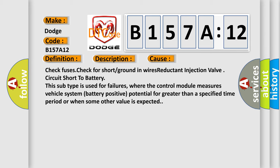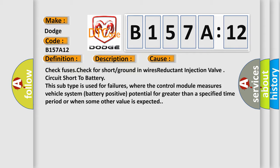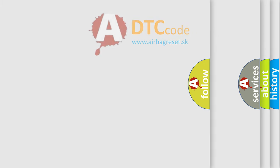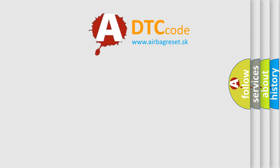Check fuses. Check for short or ground in wires. Reductant Injection Valve Circuit Short to battery. This subtype is used for failures where the control module measures vehicle system battery positive potential for greater than a specified time period or when some other value is expected. The Airbag Reset website aims to provide information in 52 languages.